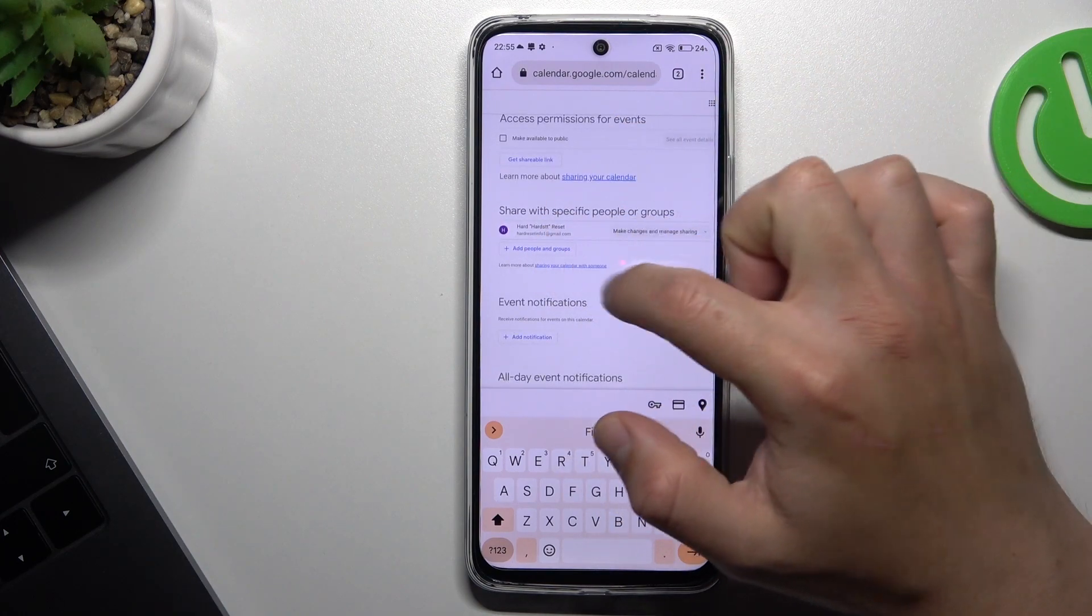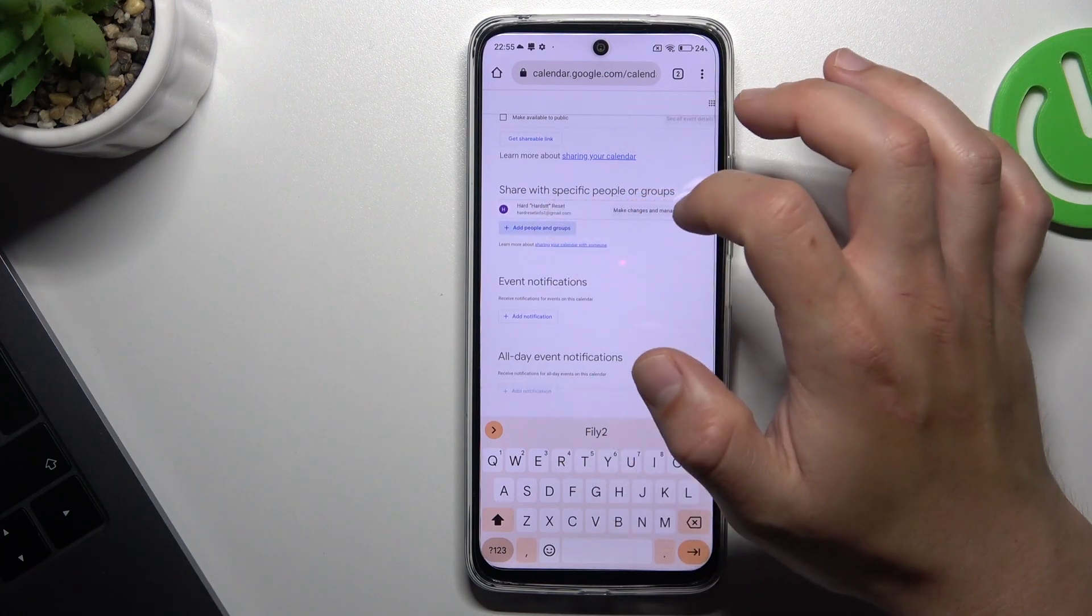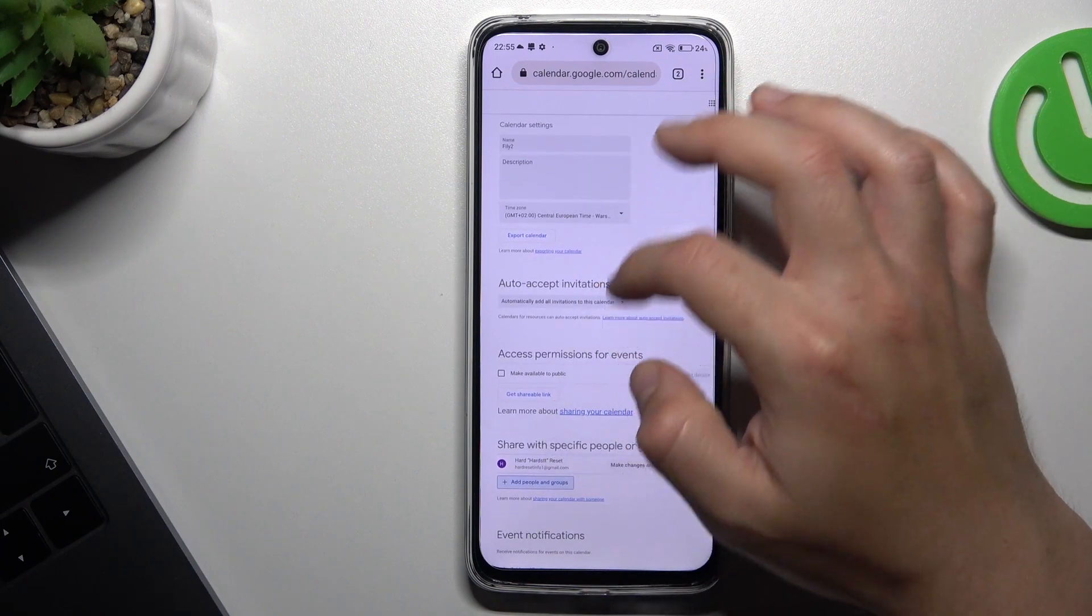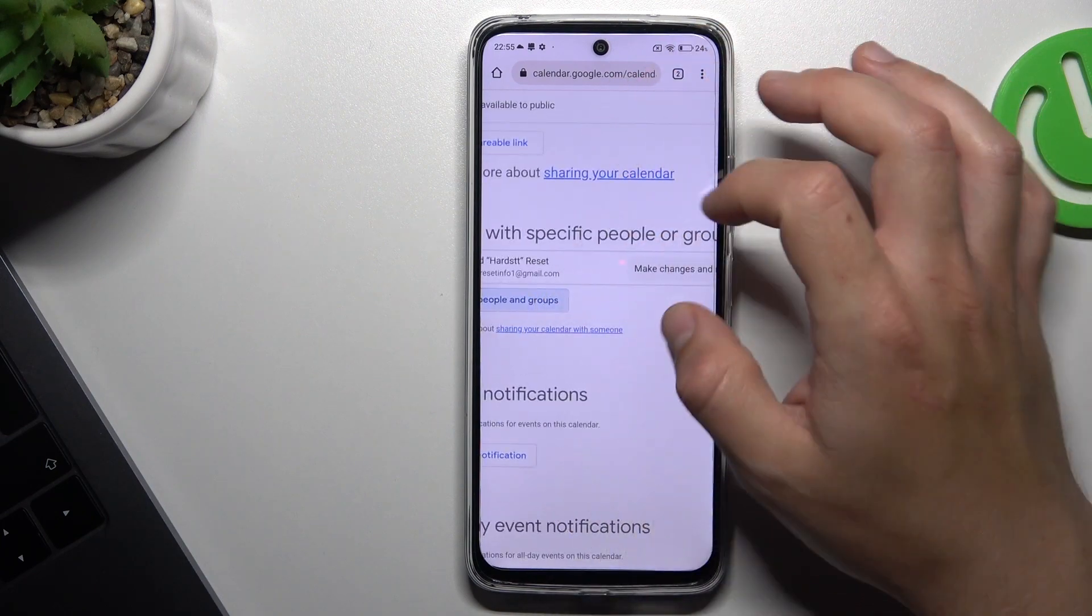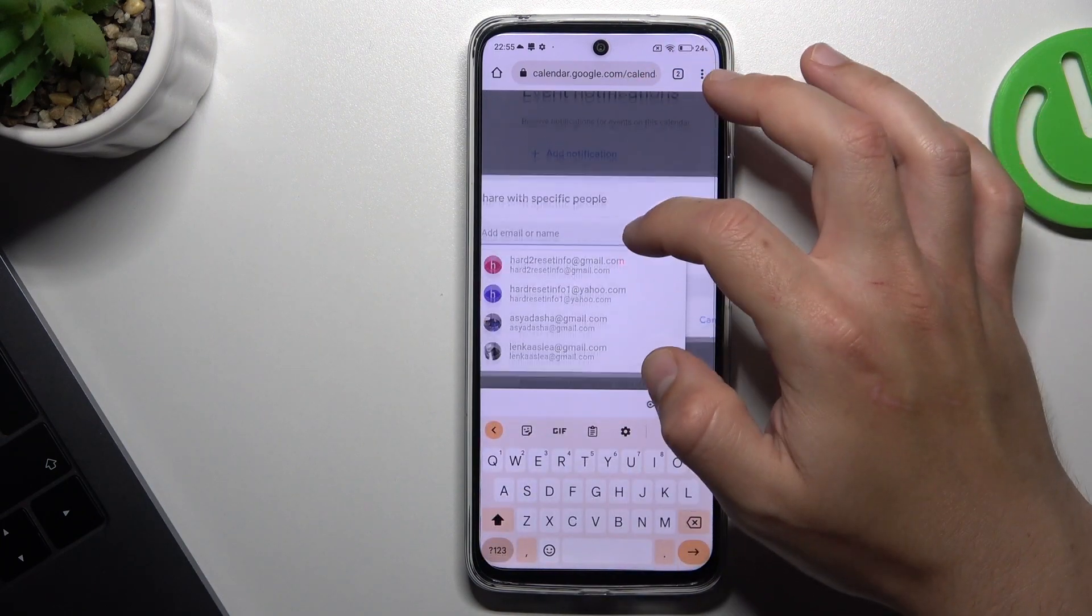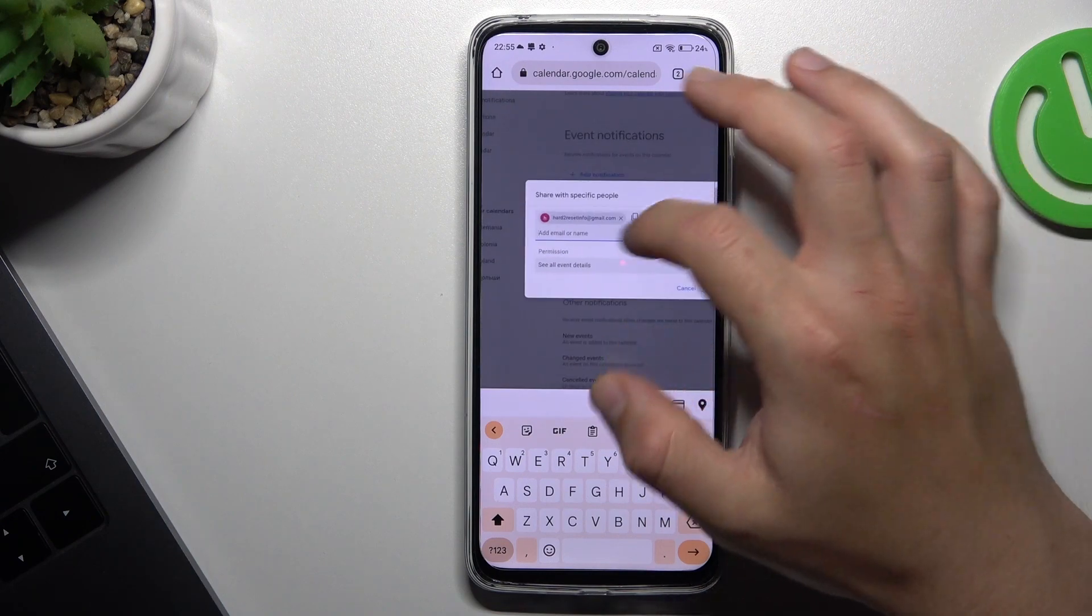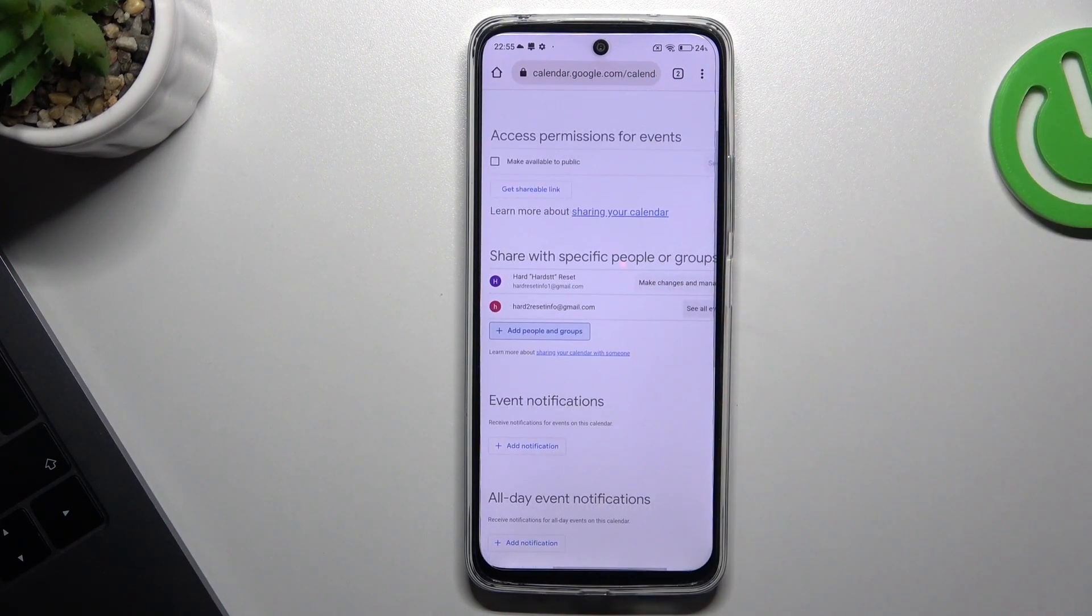Share with specific people or groups. Click on the plus add people and enter the email for your family. After that, click on send and that's it.